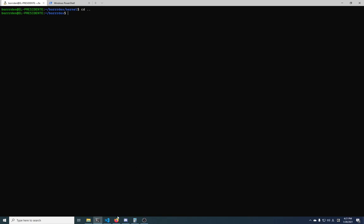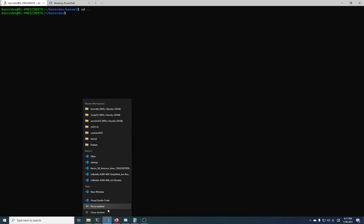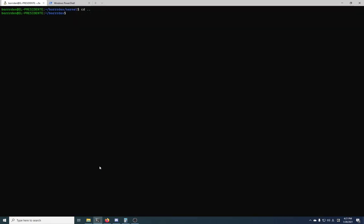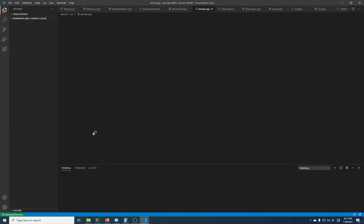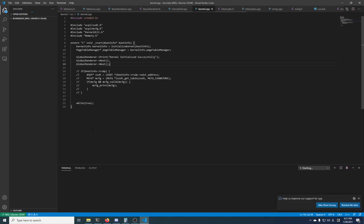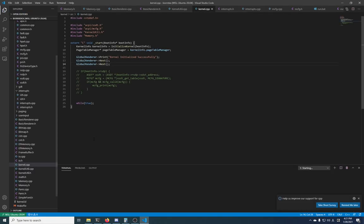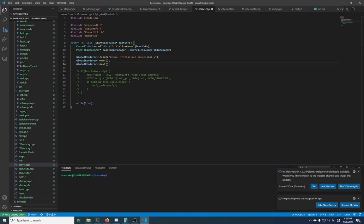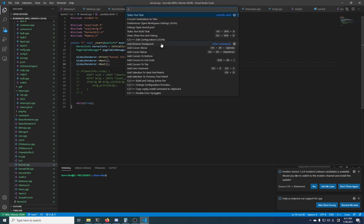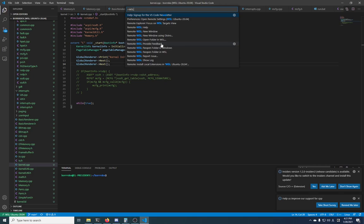Once you have that installed, you can actually call Visual Studio Code right here from within the Windows Subsystem Linux command line. So I'll close the one that I have now and show you that it works. Do 'code period' for this directory, and then up comes Visual Studio Code. You will know that it's Visual Studio Code in WSL mode because you'll see down here in the bottom left: WSL Ubuntu 20.04.